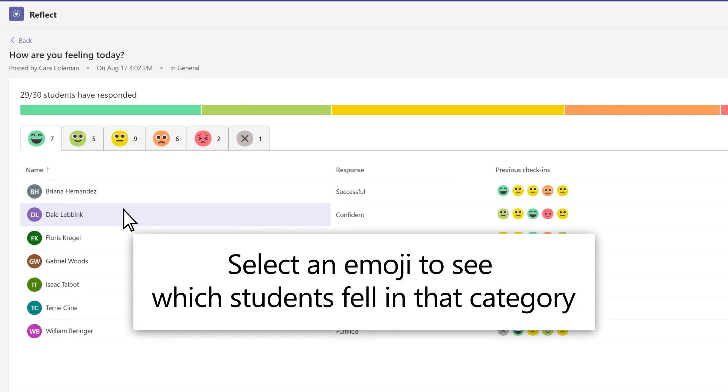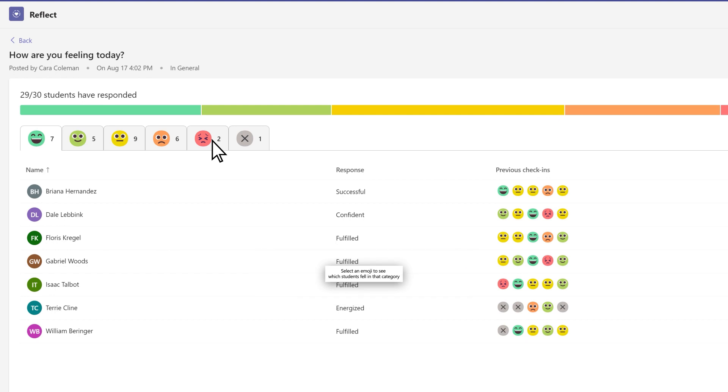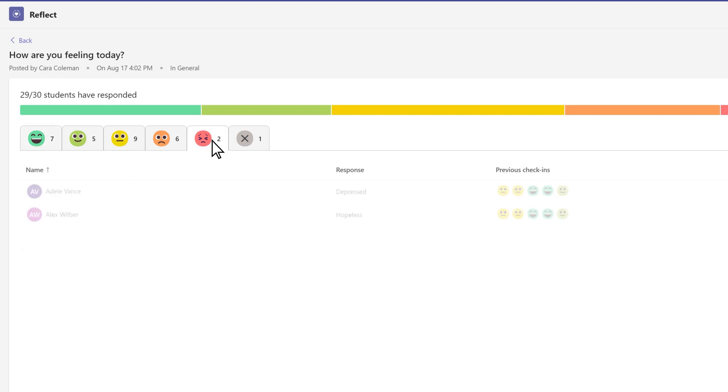Select any emoji tab to see which students selected that emoji, how they defined their emotion, and how they responded to recent check-ins.